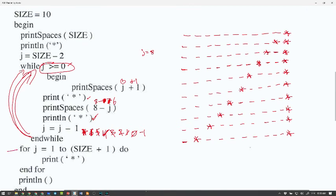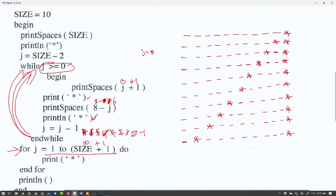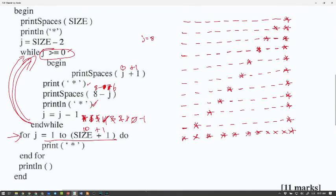Now the for loop executes: for J is 1 to size plus 1 — size hasn't changed from 10 — so J goes from 1 to 11, meaning we print a star 11 times. That bottom row of 11 stars, combined with all the previous rows, produces a right-angle triangle.